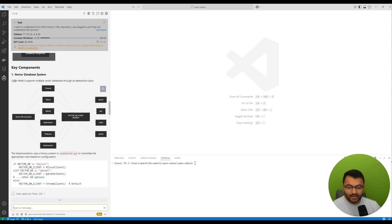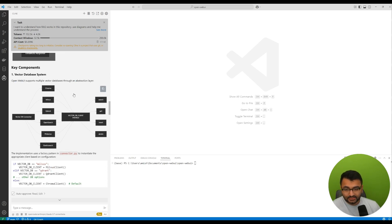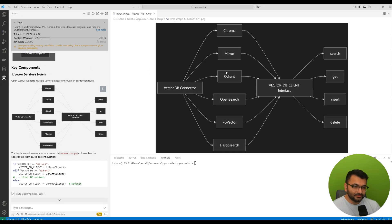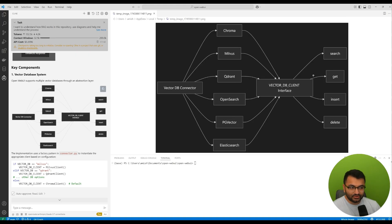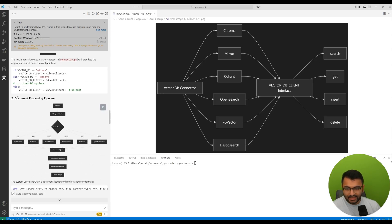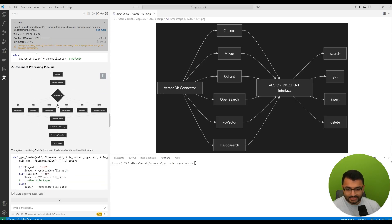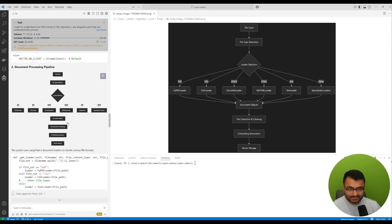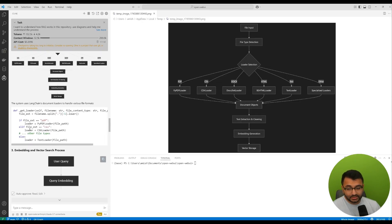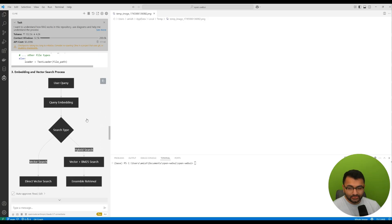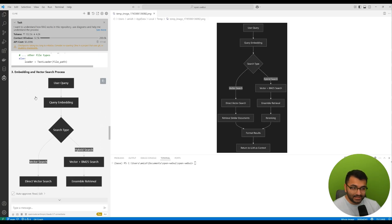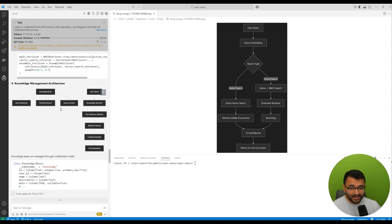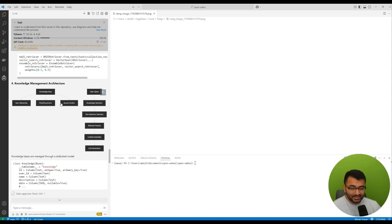It says Open Web UI also supports multiple vector databases through an abstraction layer. So we have a vector database connector through all of these different vector databases, and this is the client. And with the client, we can actually use to interact. We have the document processing pipeline. So the overall steps for document processing, along with the code that's used, how we do the embedding and vector search process.